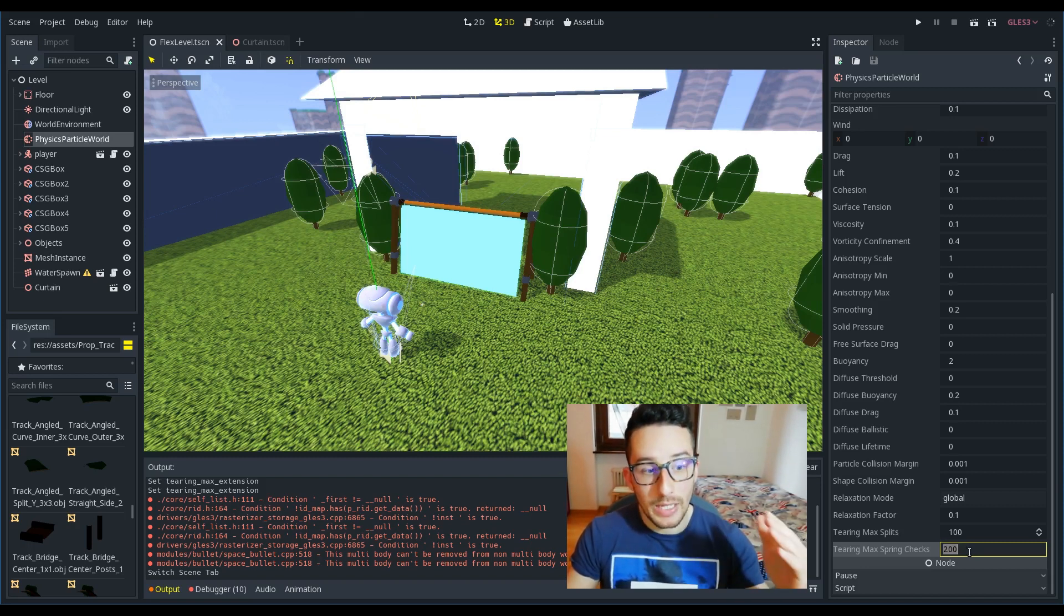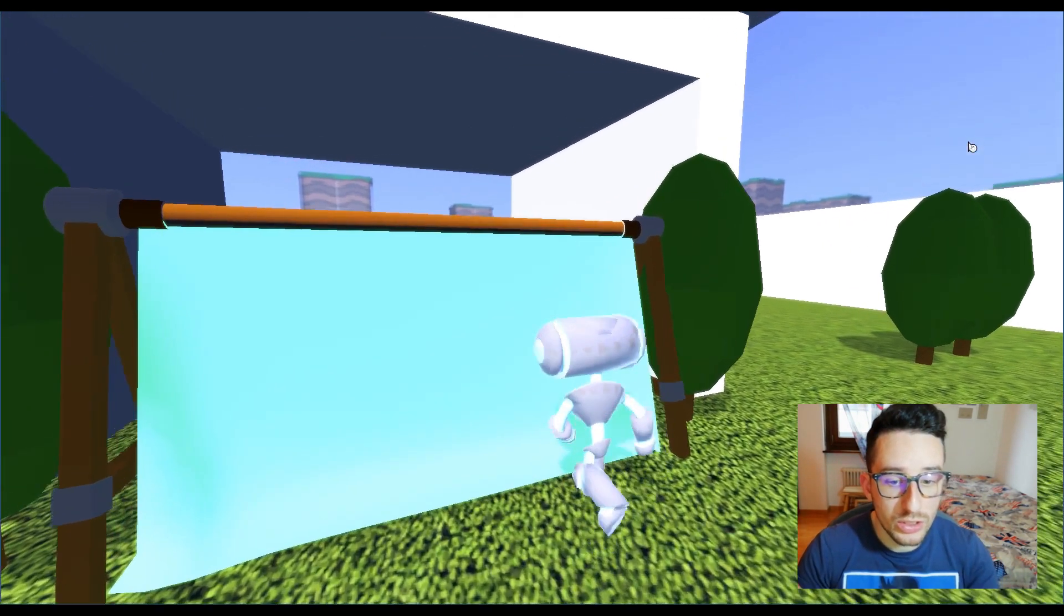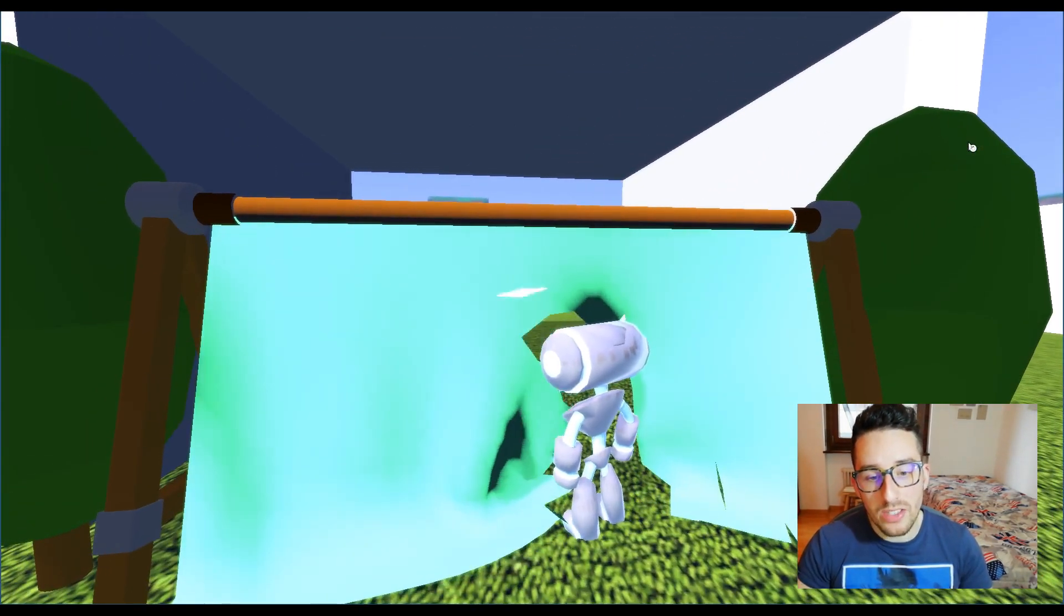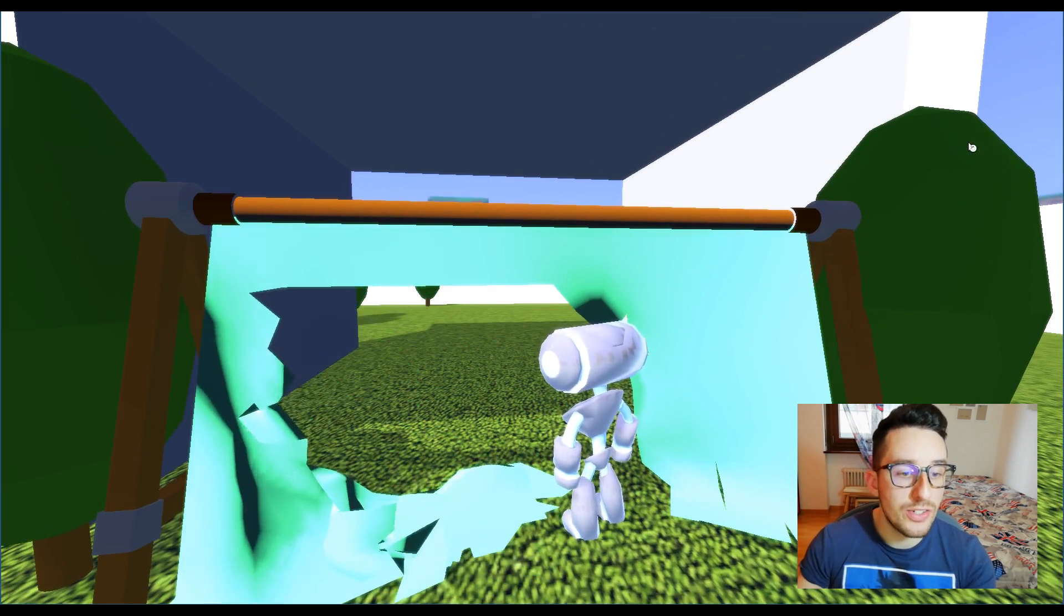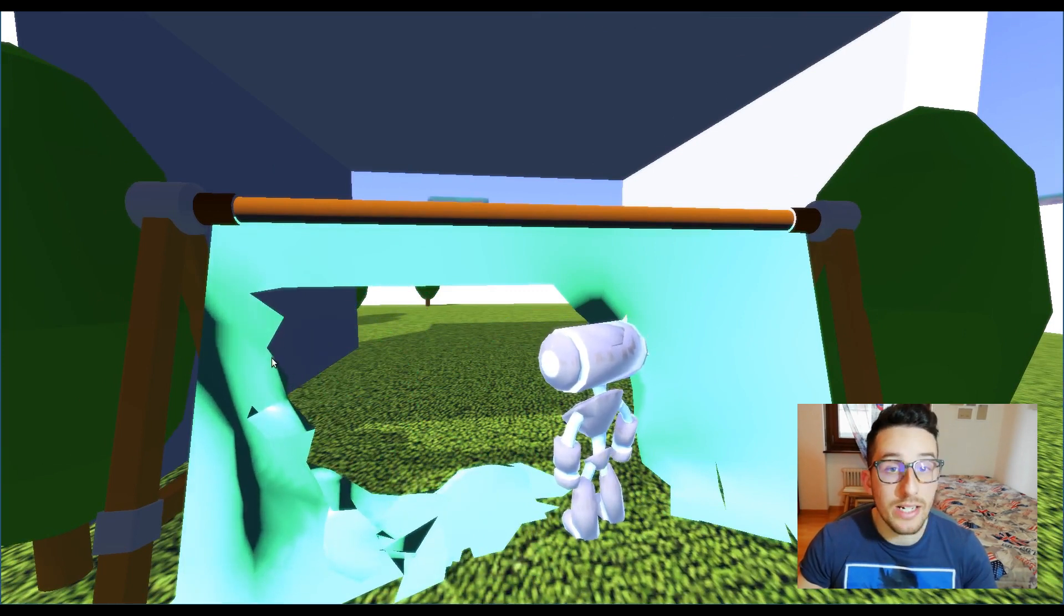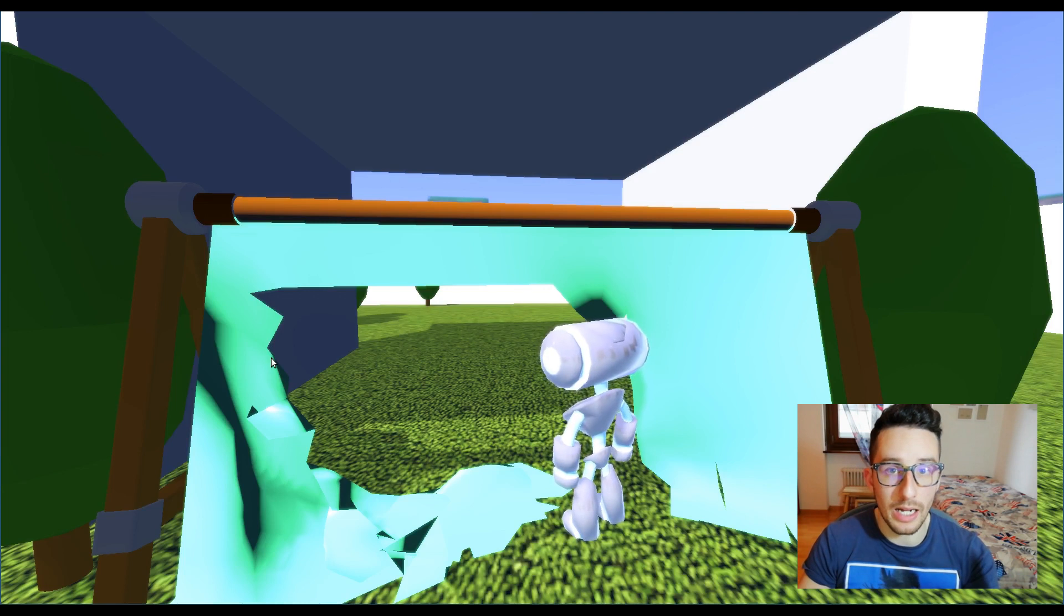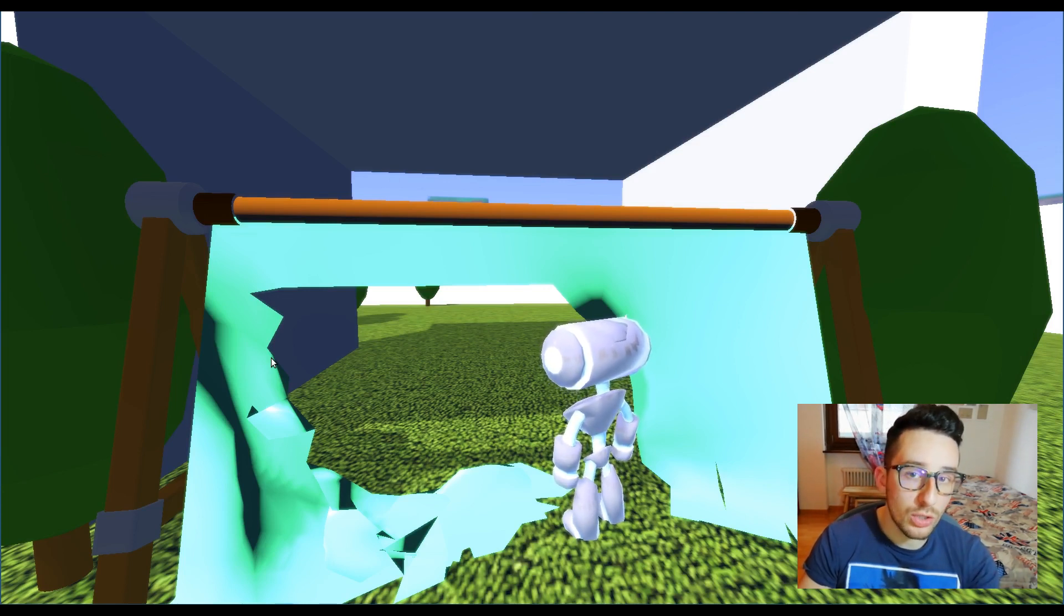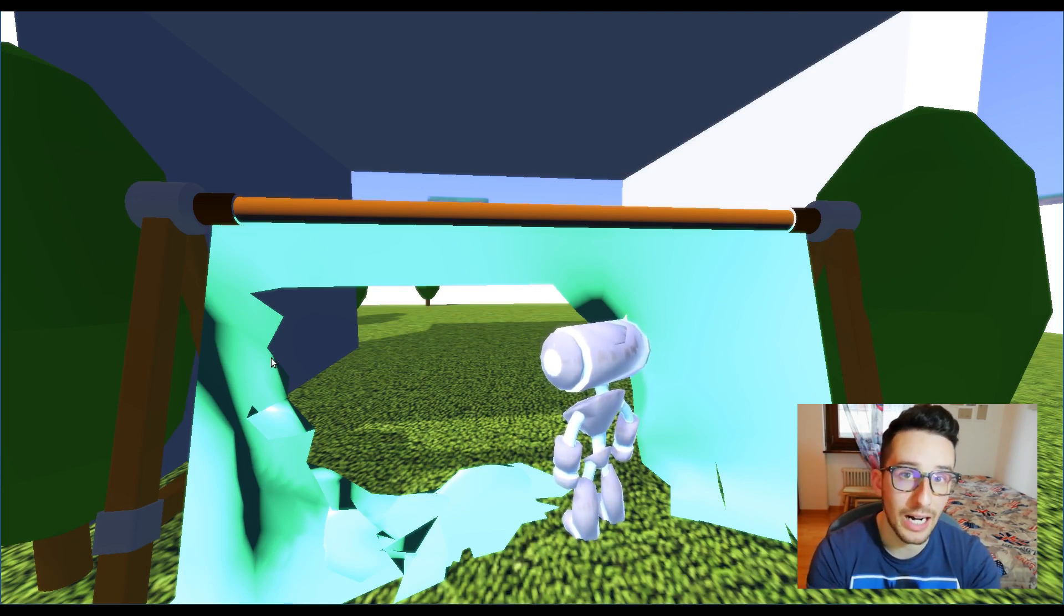The last thing to mention is the resolution of the cloth. In fact, by tearing the cloth, you can see the triangles—that is the topology of the mesh. But in order to make it a bit more detailed, it's easy to increase the splits that the mesh has and also the particles that interact with the cloth.